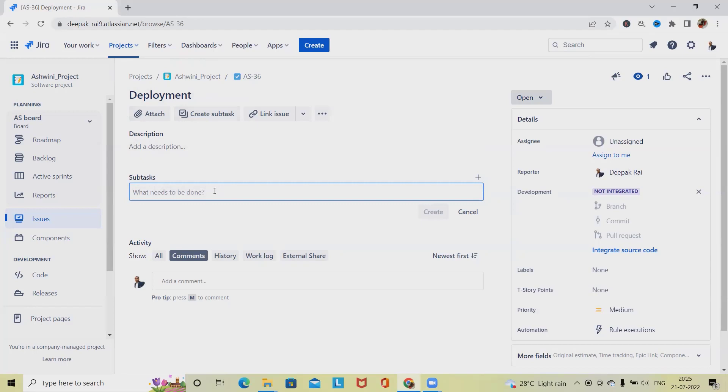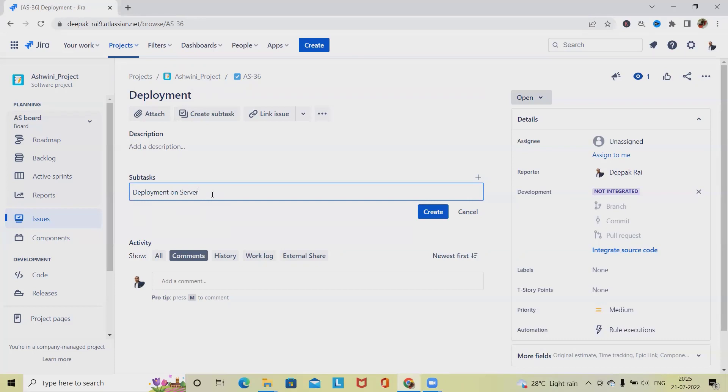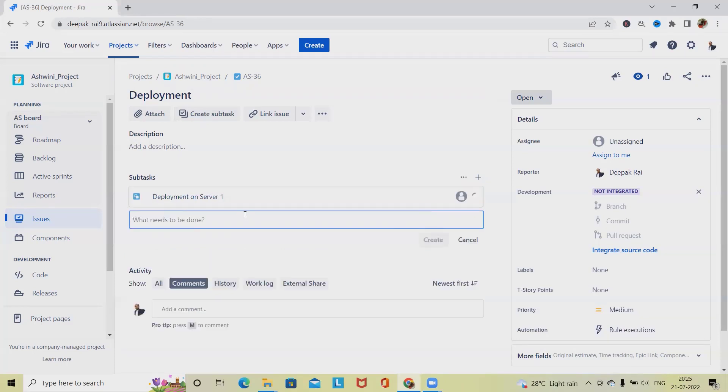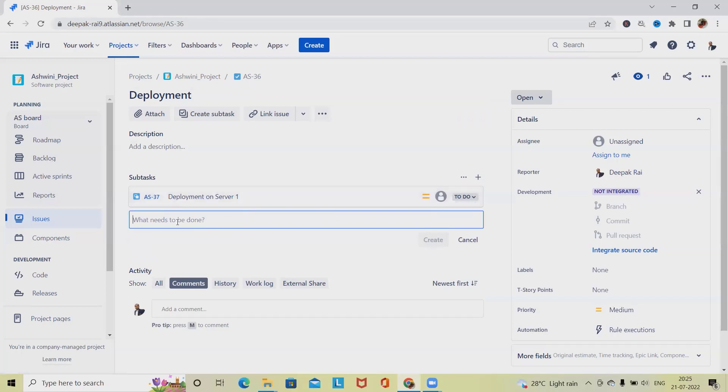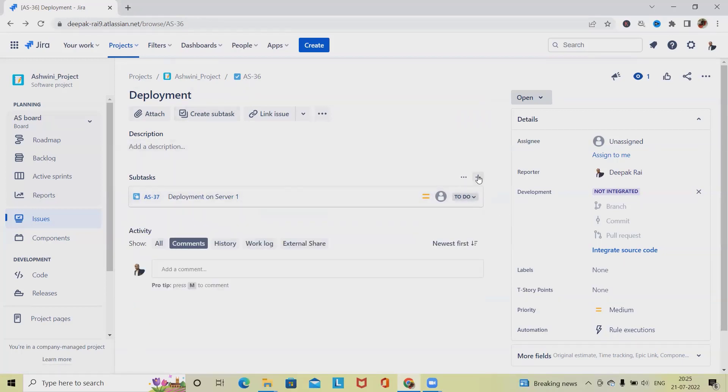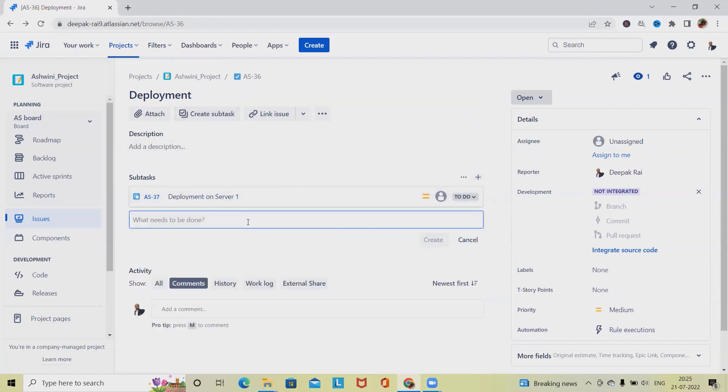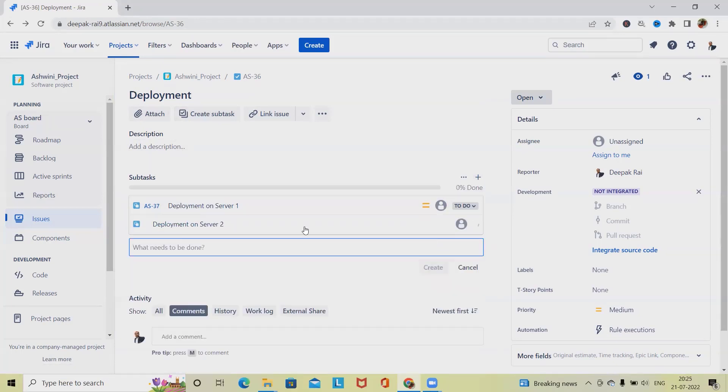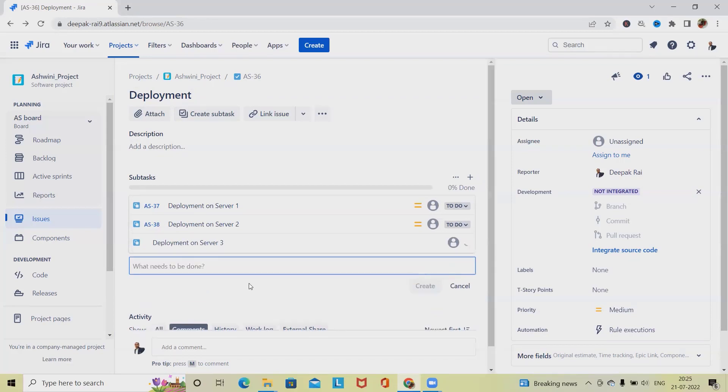So here, deployment on server one will be subtask one. Click on Create. Let's copy this and create a new task here by clicking the plus icon: deployment on server two, click on Create; deployment on server three, click on Create. These are the individual subtasks which we have created.